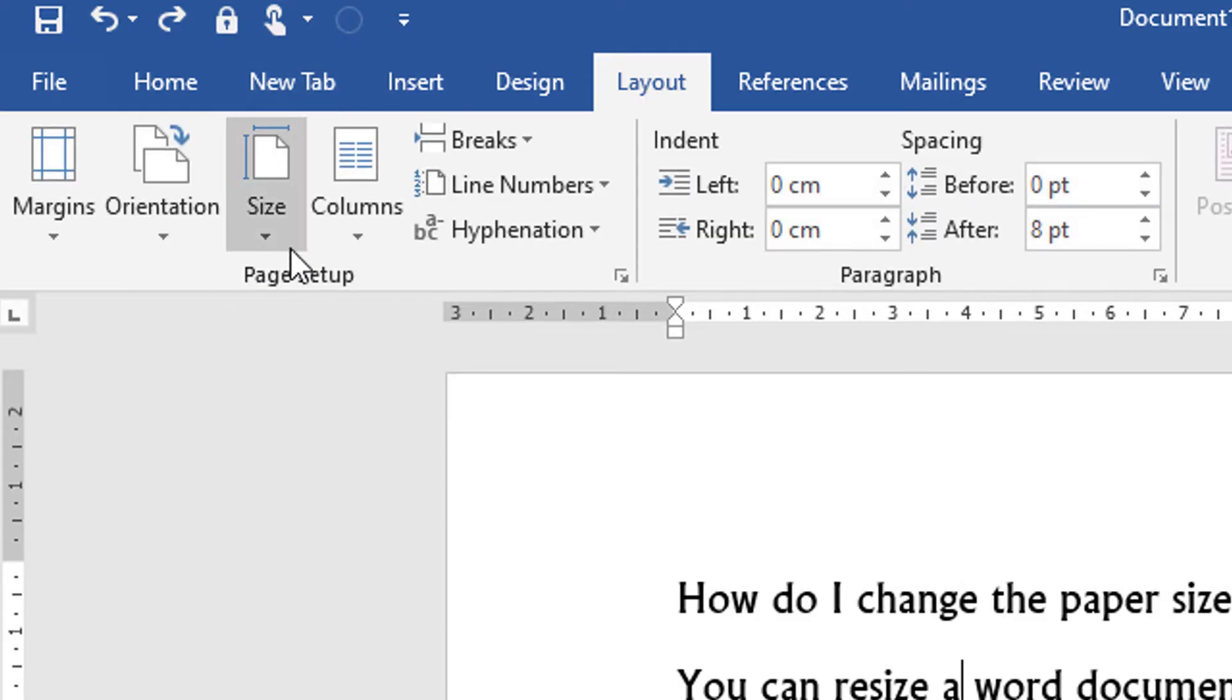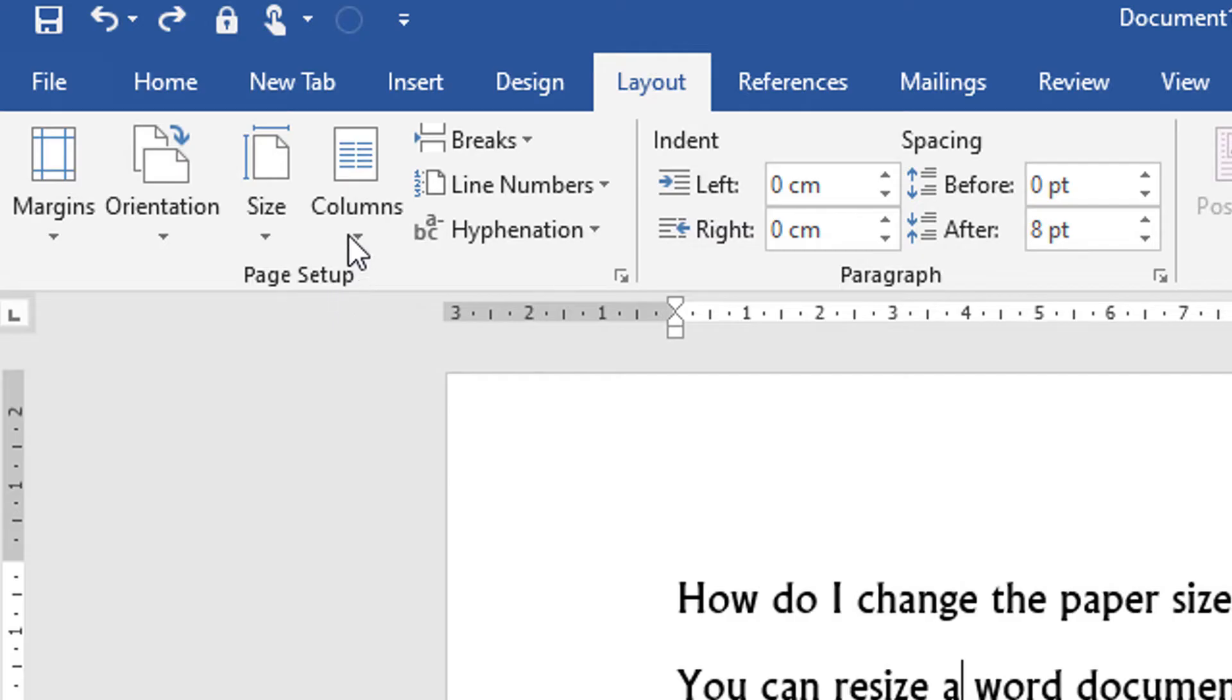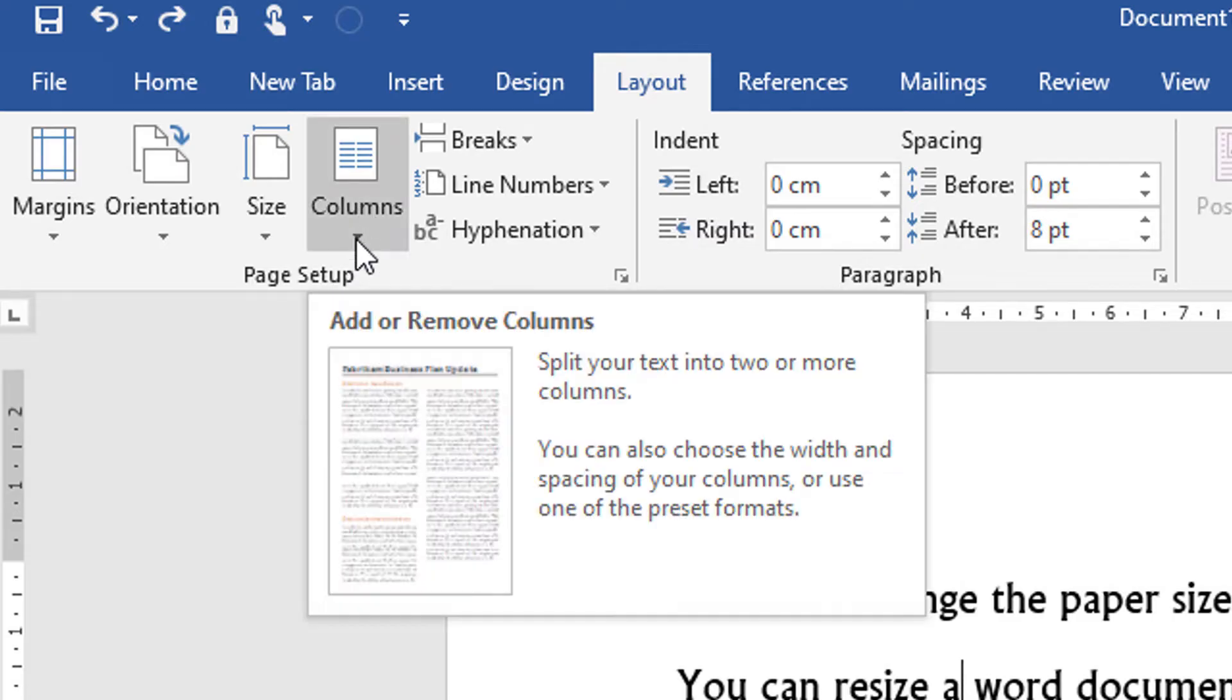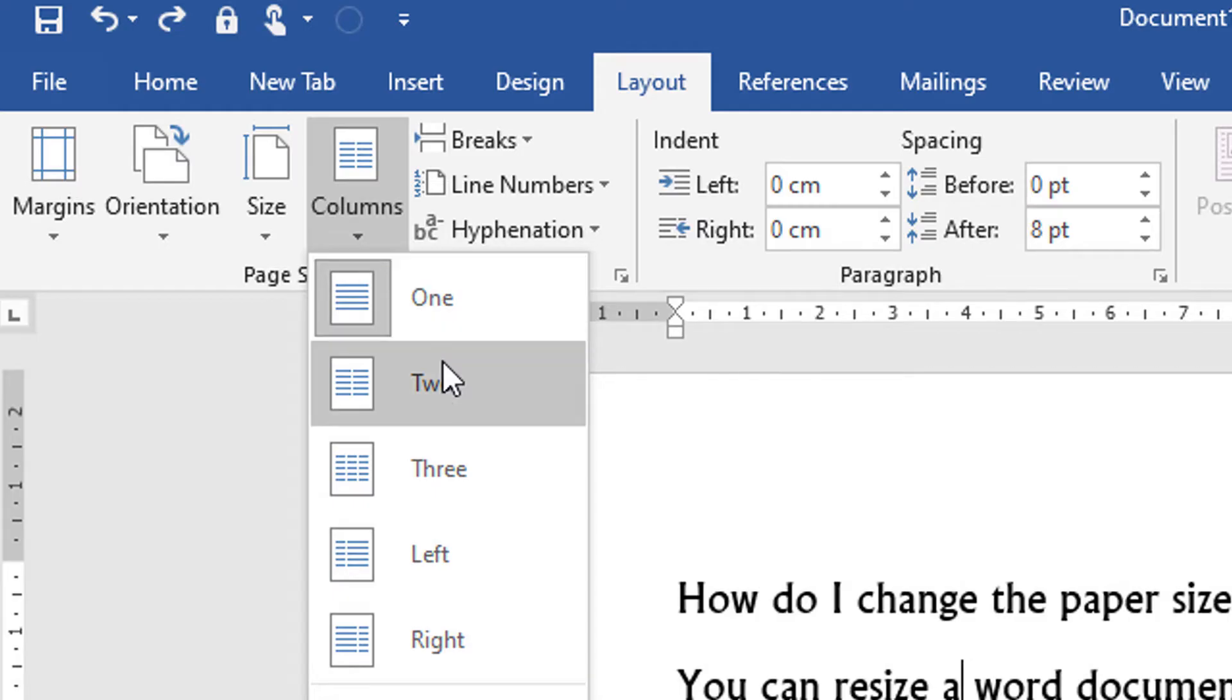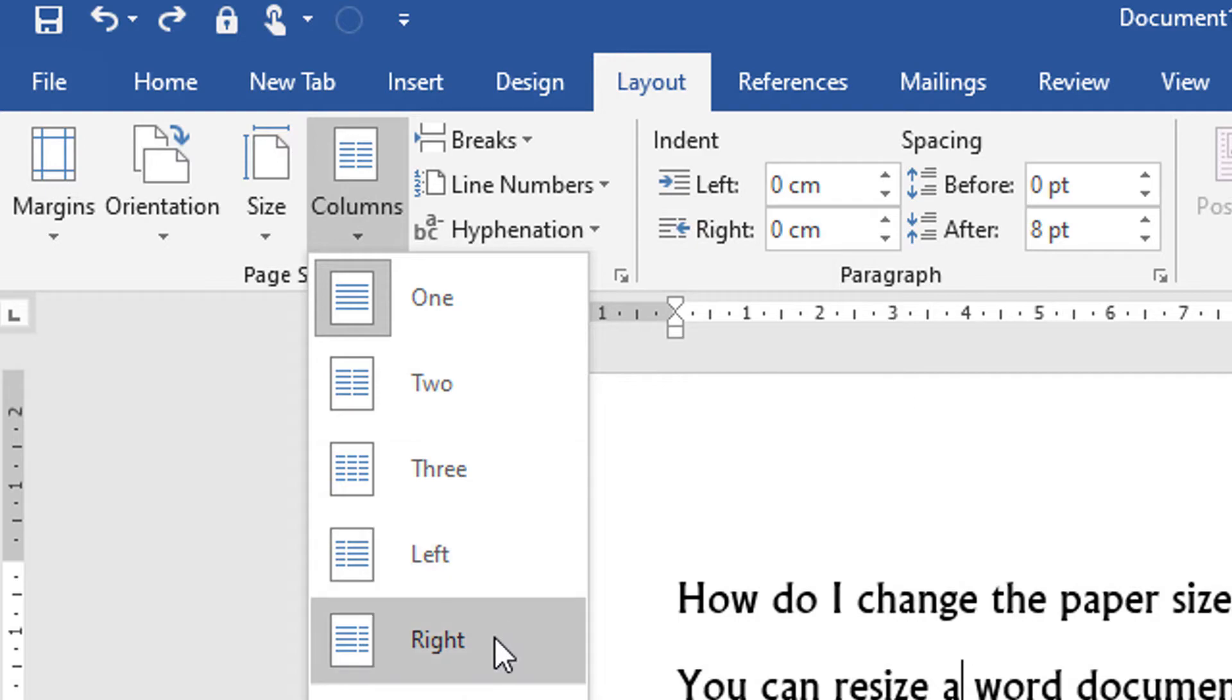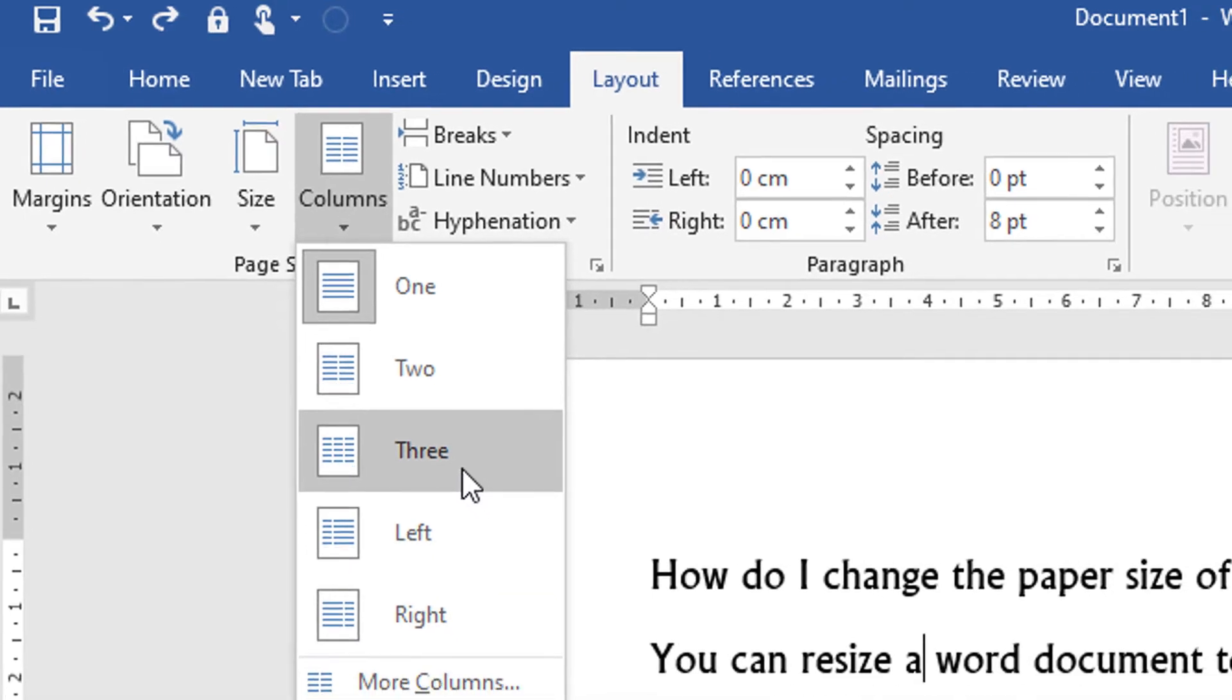Here is the option 'Columns' in the Page Setup section. Click on Columns. Select columns as your requirement: one, two, three, left side, or right side. If you want three columns...